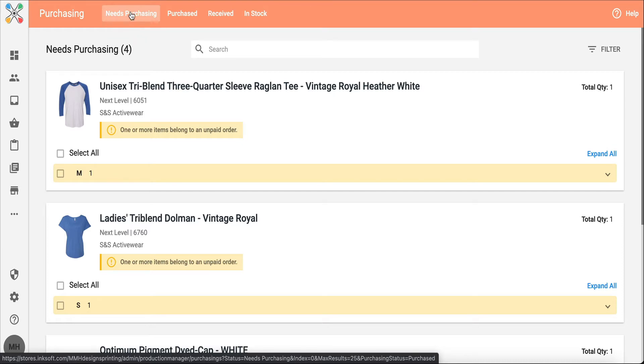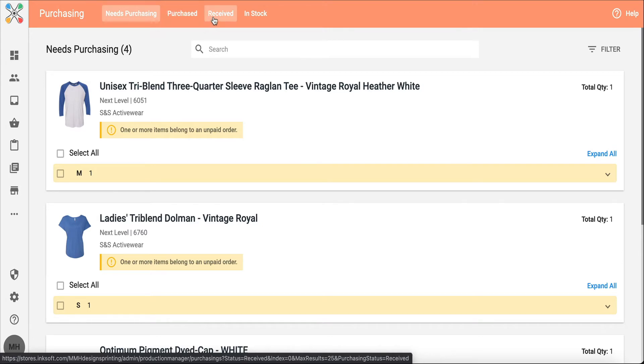Within our purchasing page, you'll notice these four sections at the top: needs purchasing, purchased, received, and in stock.